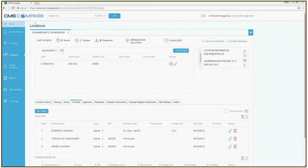You will be taken to the Locations page. The fourth tab from the left is called Contacts. Click on this tab.